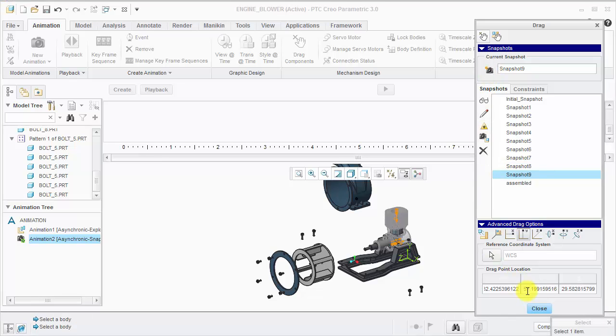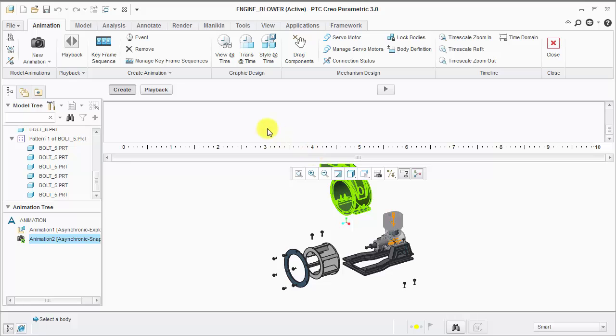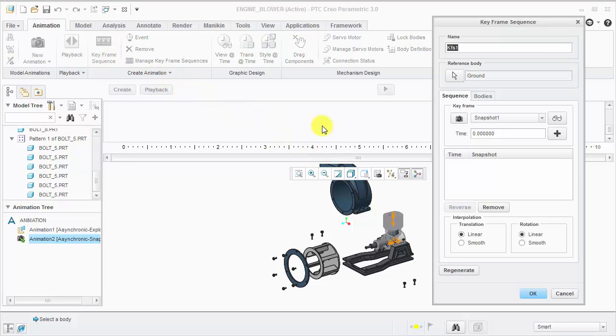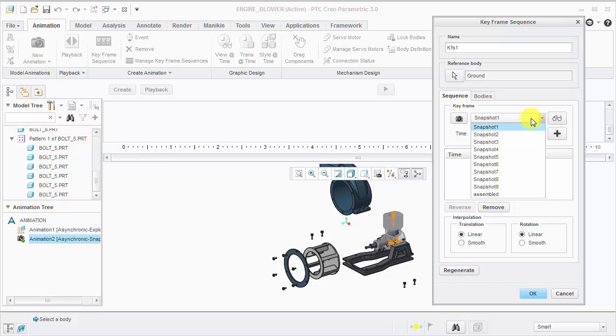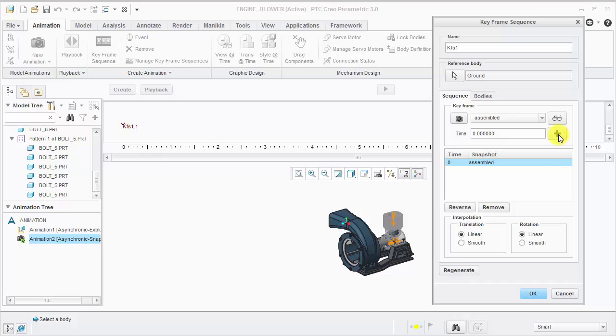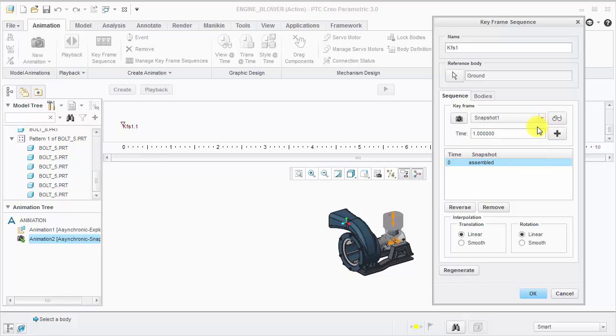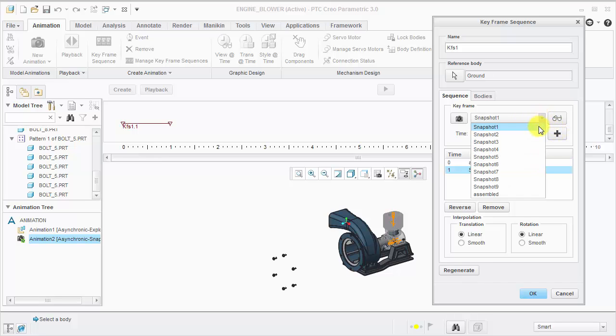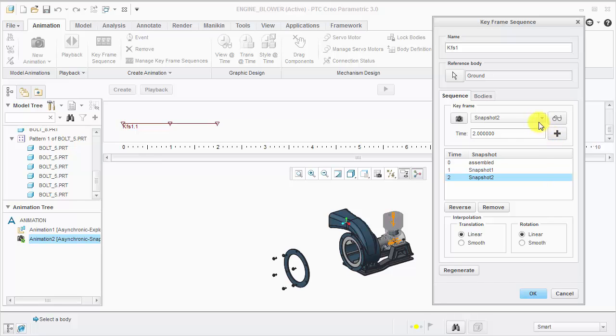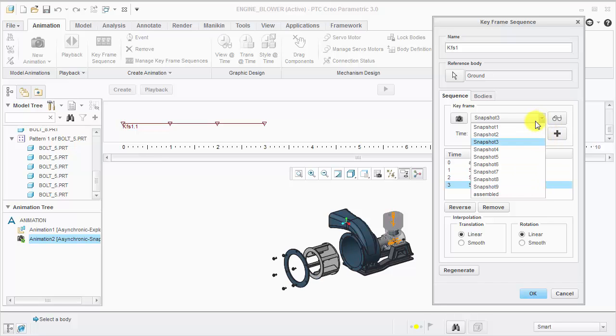Now we can define the keyframe sequence. Since we're doing this as a disassembly process, I will add the assembled snapshot at time zero, and then start to add each snapshot one by one. Notice Creo is incrementing the time for me automatically.